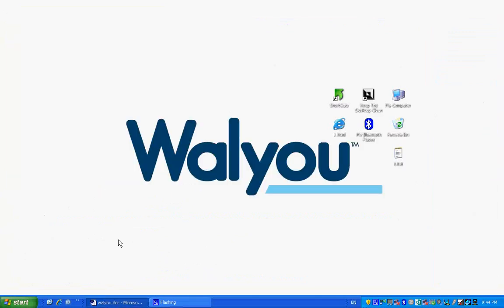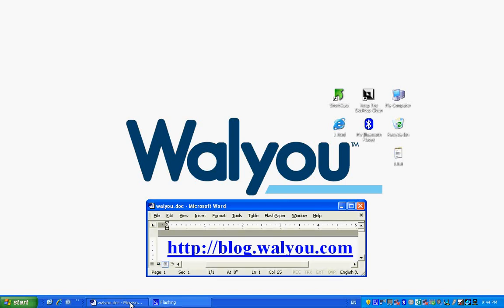This tip was brought to you by www.blog.value.com. For more tips, check out our blog. Thanks.